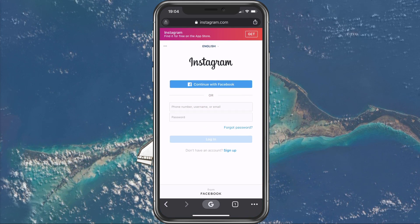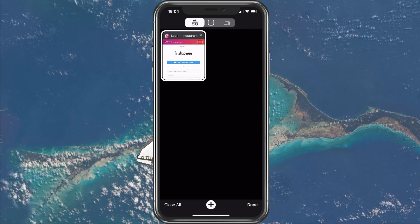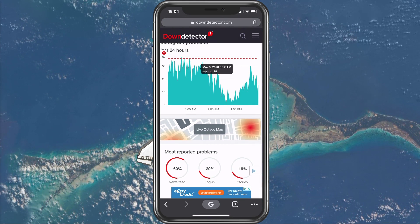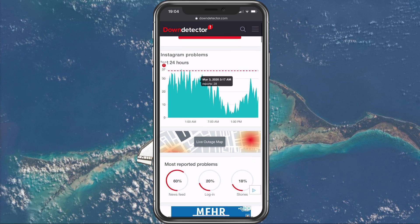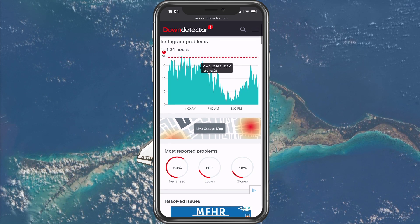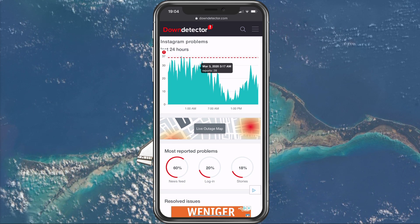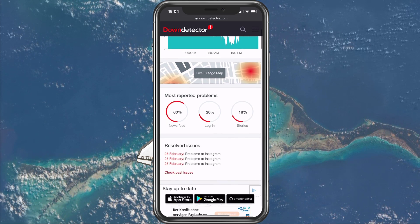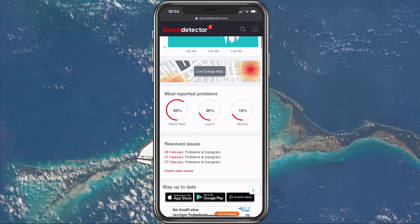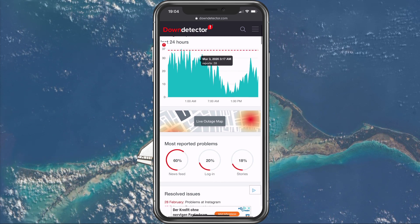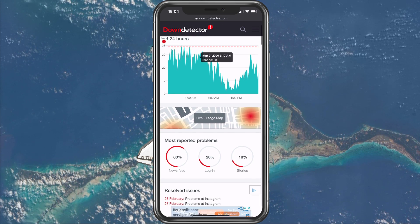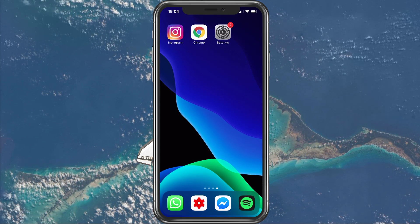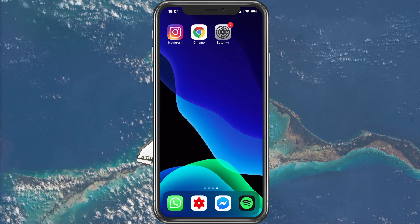Lastly, it could be possible that there is a server maintenance or that the servers are down for any other reason. You can preview the Instagram server status to see if the same error is occurring for other users. I hope this helped you out — leave a comment if you have any questions and see you in the next one.